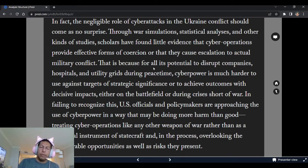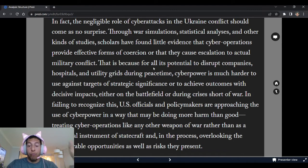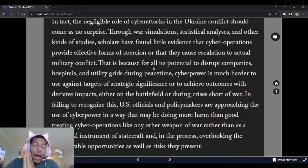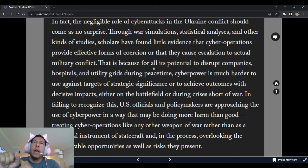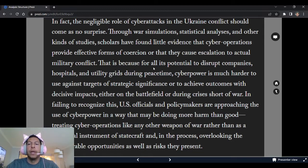The paper says cyber is 'much harder to use against targets of strategic significance or to achieve outcomes with decisive impacts, either on the battlefield or during crises short of war.' I would say this is also wrong. I want to give two examples. My first example is the 2016 information operations and integrated operations where hacking was used and data was leaked — Shadow Brokers, the hacking of the DNC and other things. One thing we try to do is be apolitical in our analysis because otherwise your brain is clouded, but that does not mean your adversary was apolitical.